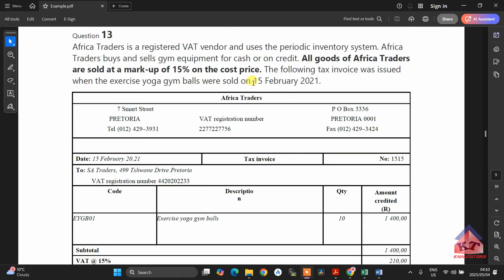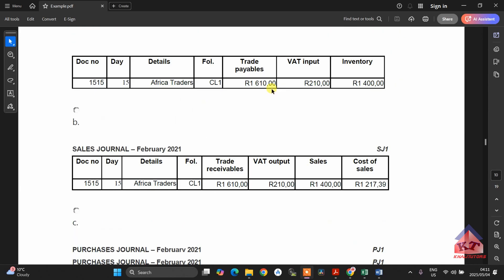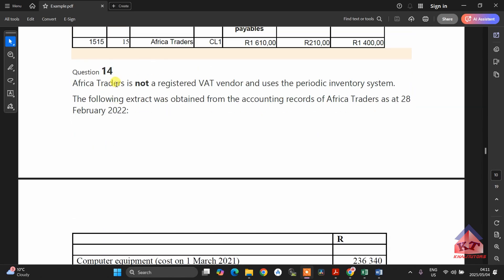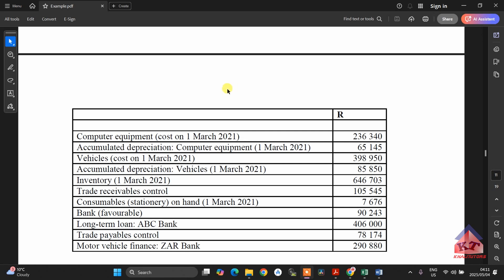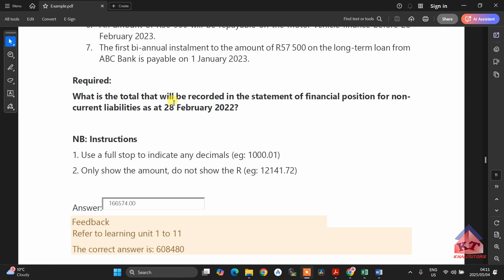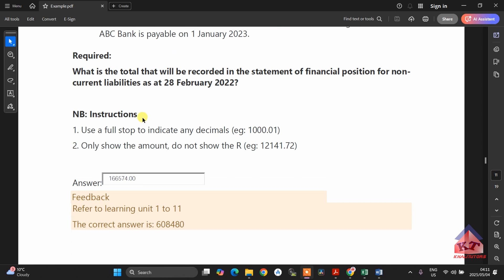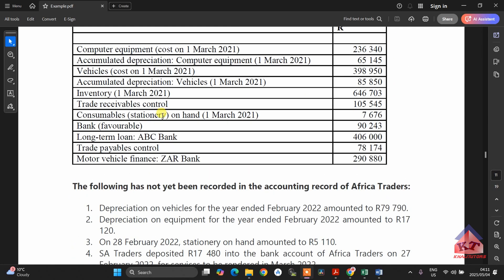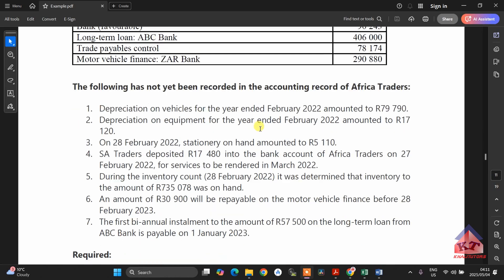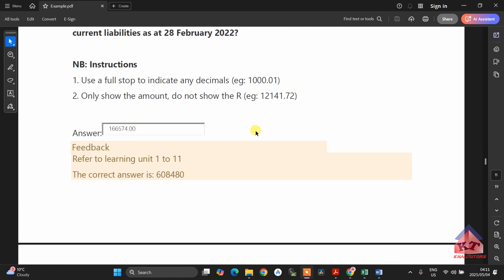Then you will get this one — you have done this from assignment 2, and you have to choose the correct answer. After that, you are going to calculate what is the total that will be recorded in the statement of financial position for non-current and current liabilities. You also need to be comfortable identifying current or non-current liabilities.